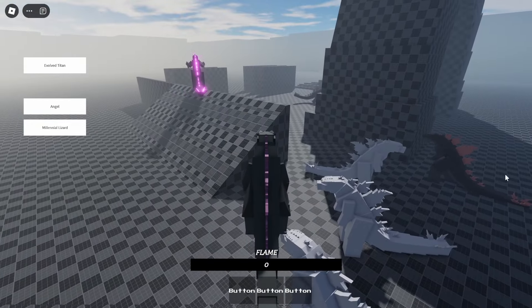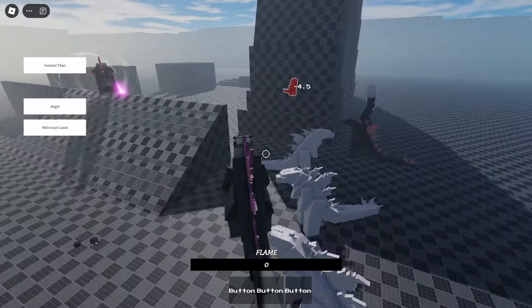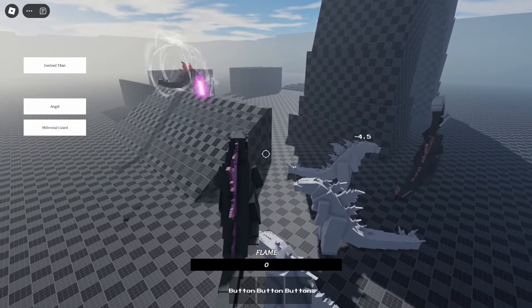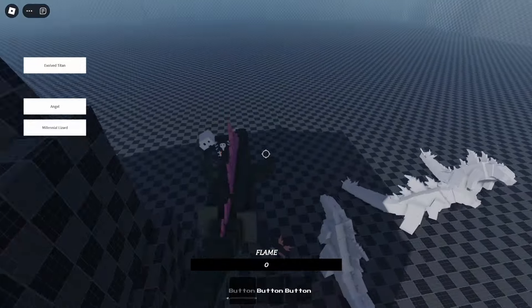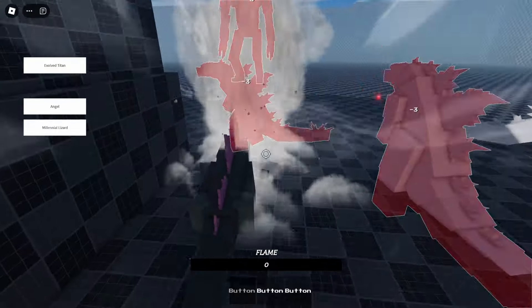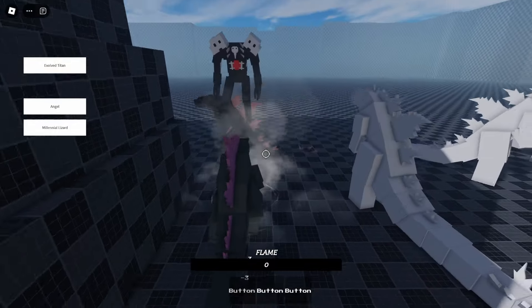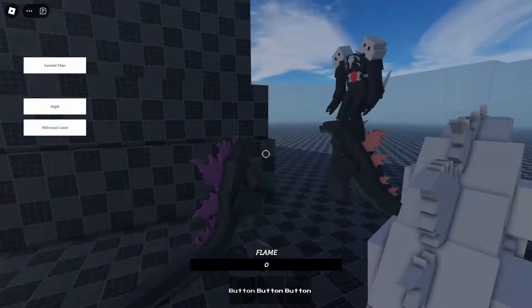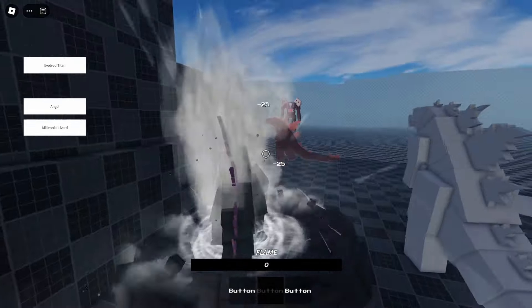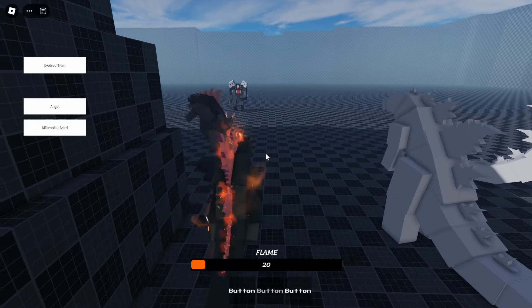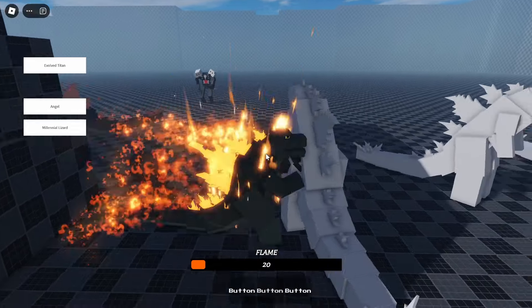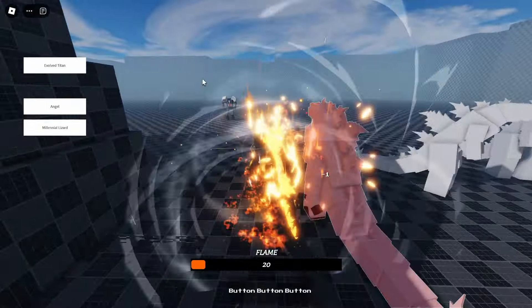I forgot what that thing's called. A belly flop, yeah, there we go. Belly flop attack. Then the second attack is a stomp. Then of course we have the infamous atomic breath.